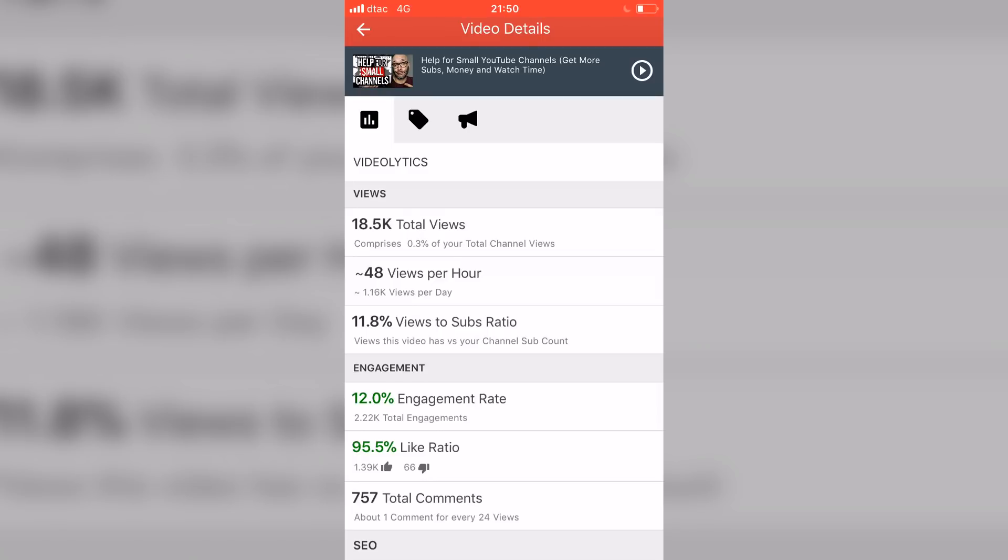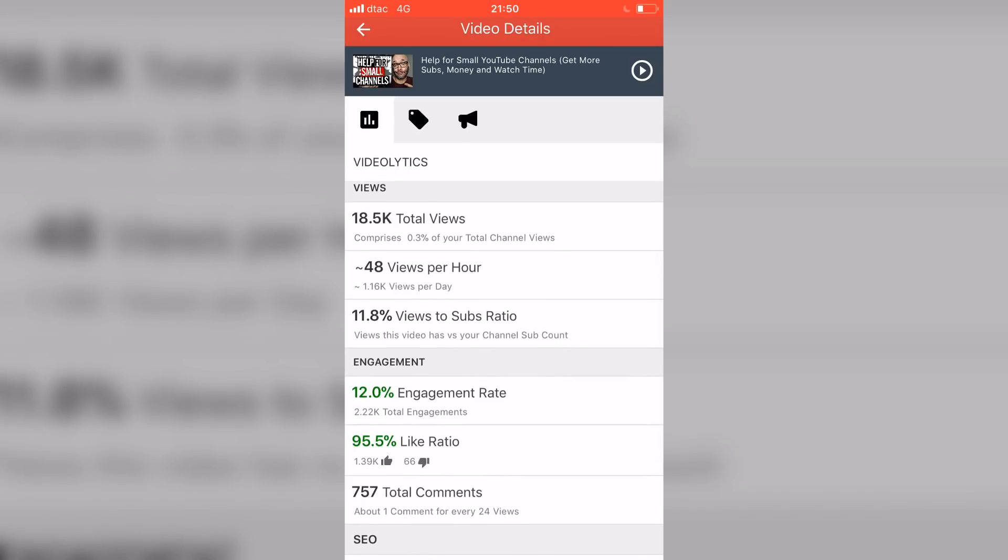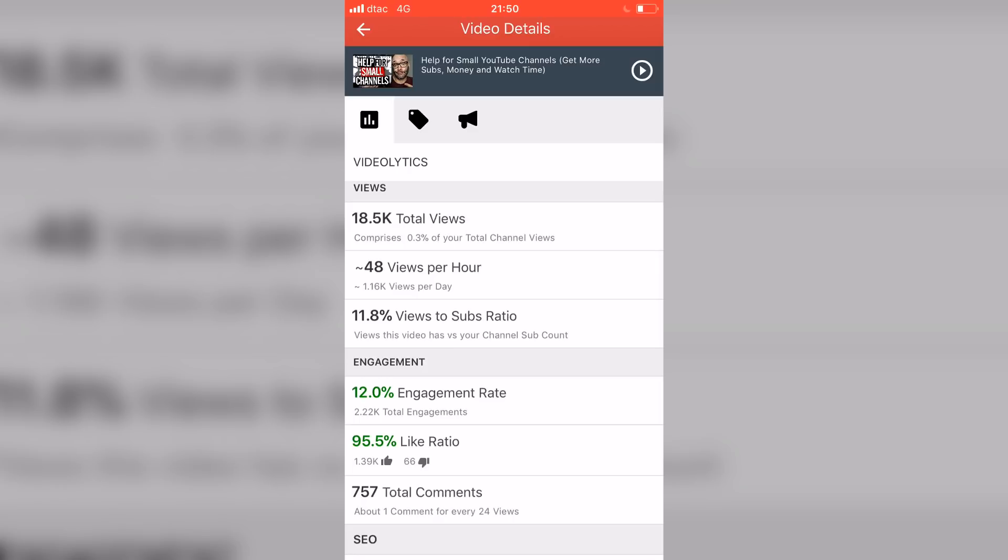This is where this thing gets even more awesome because instead of having to calculate this and figure it out the hard way, you can see at a glance your view to subscribe ratio, which basically means the amount of people that are watching your video versus the amount of people that are actually subscribing to your content.